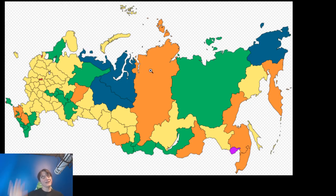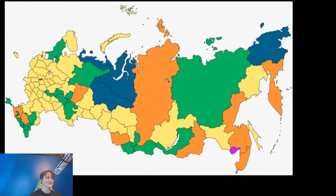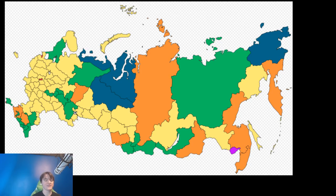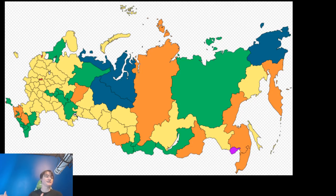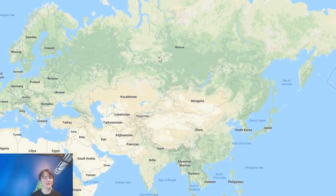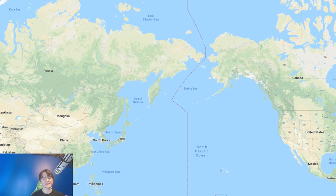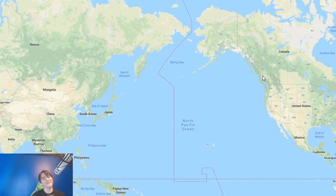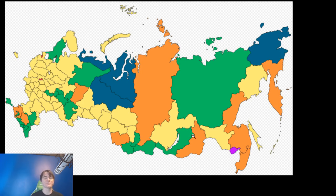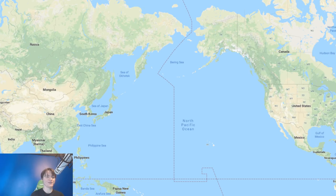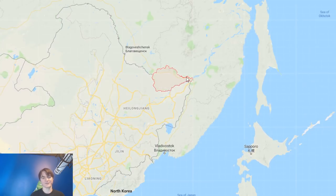The orange ones are krais, which have similarities to republics but were once the frontier of Russia, so they have retroactive laws from when they were at the edge of the country. Interestingly, Russia used to just be European Russia, and then — in the same way America expanded west — Russia expanded east. There's a beautiful parallel: the US went west, Russia went east, and they kind of meet at that point. There's also one purple place on the map.